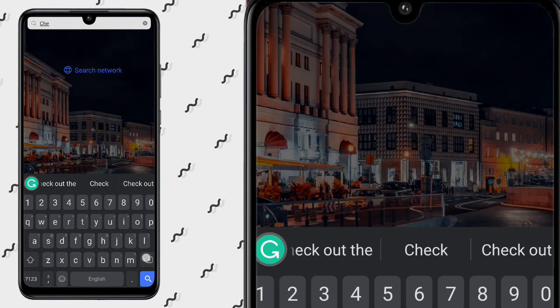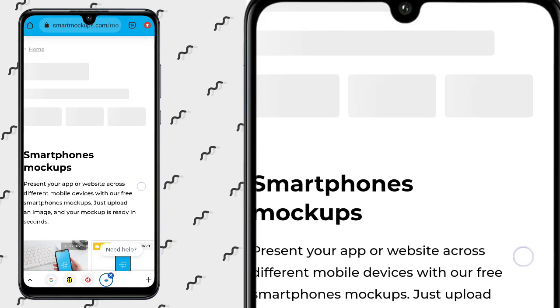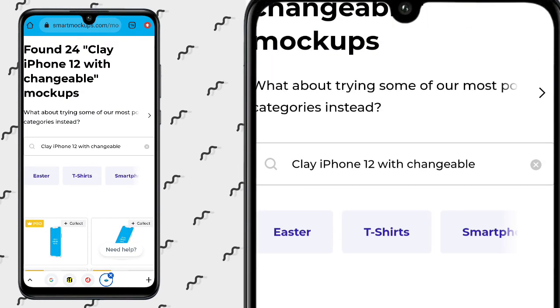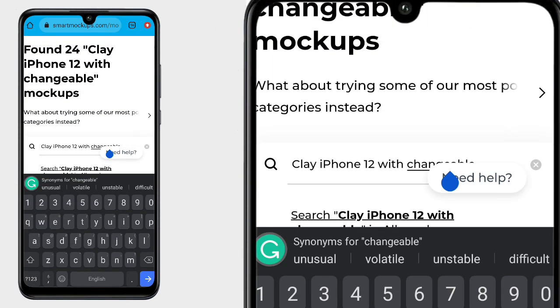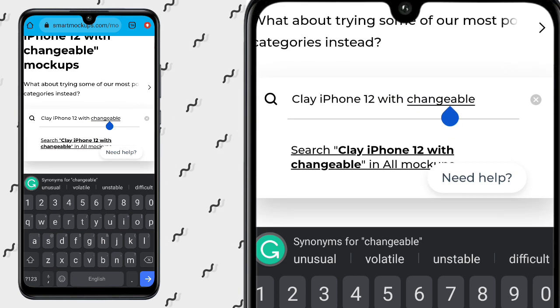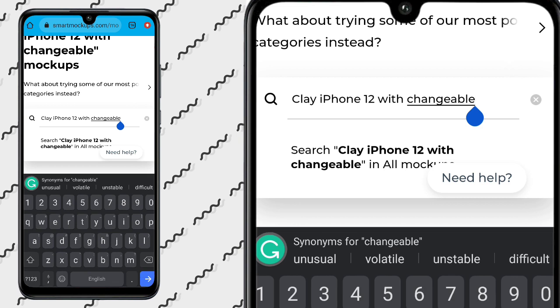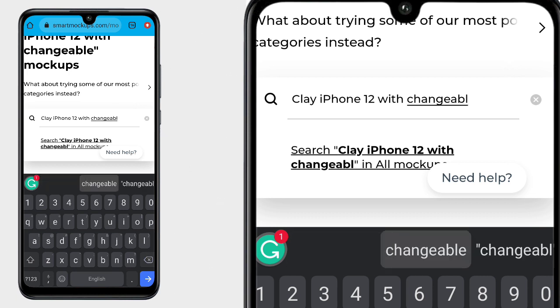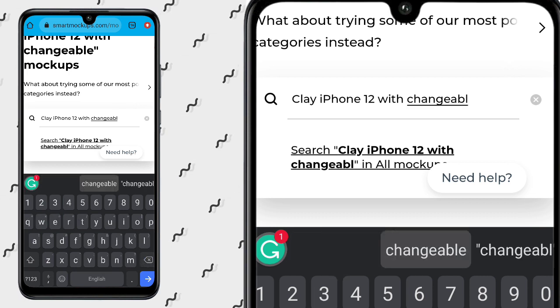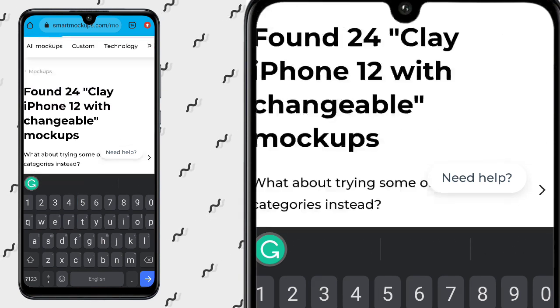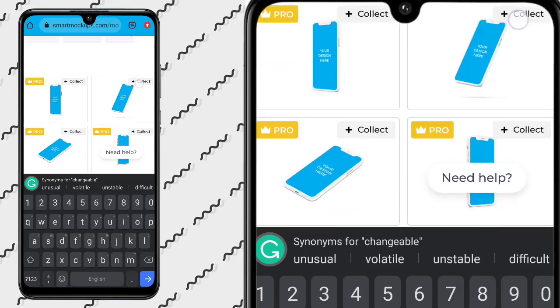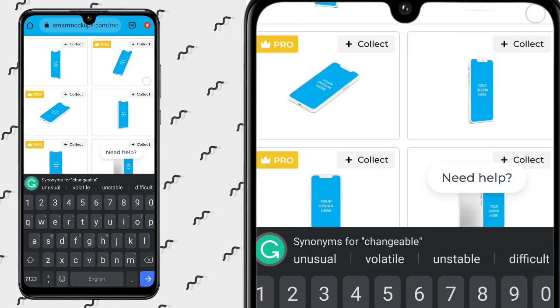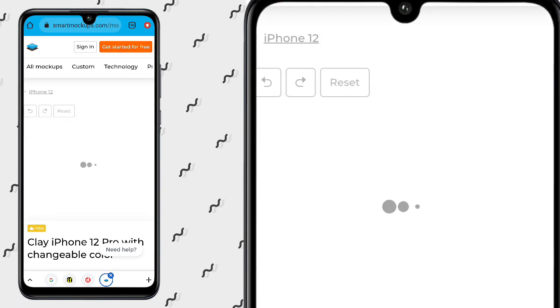Now close and go to your Chrome browser. We are going to SmartMockup. On getting to SmartMockup, we are going to search 'clay iPhone 12 with changeable color.' You can see it — clay iPhone 12 with changeable color. When you look at it you can get a series of options, then we select the one that we want.